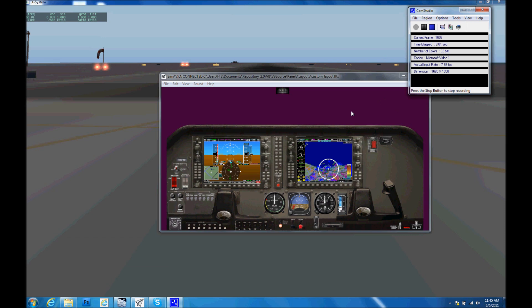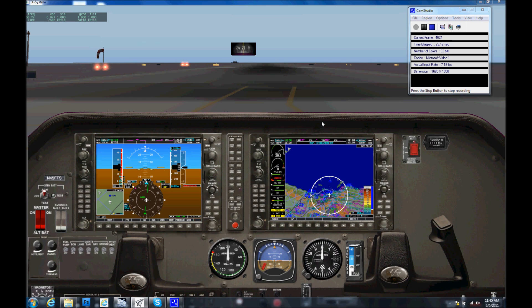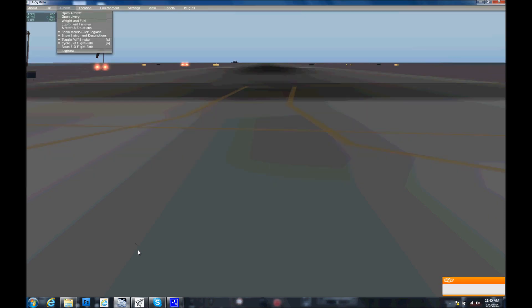What I'm demonstrating today is a single monitor setup, but what we really recommend is a two-monitor setup. It's super important when using the Simavio overlay with X-Plane because whenever you need to modify something in X-Plane — like change the aircraft or move its location — as soon as you go to the menus and click on something, it hides the Simavio panel.